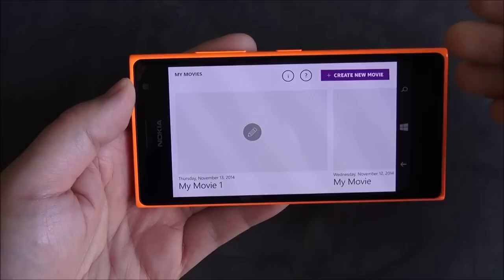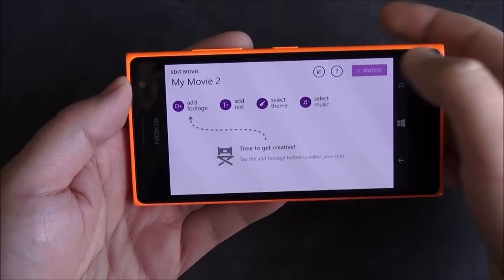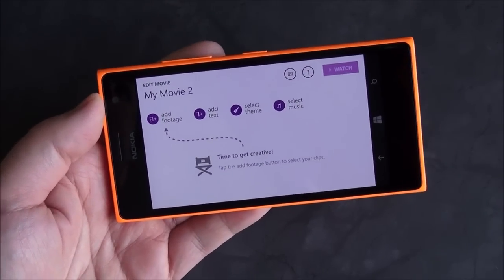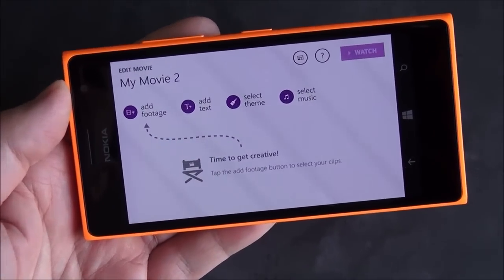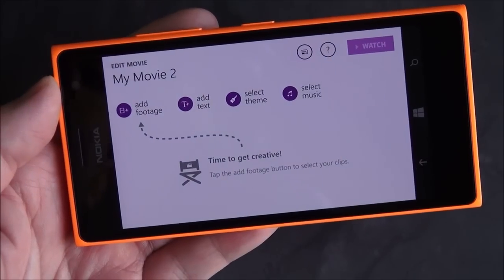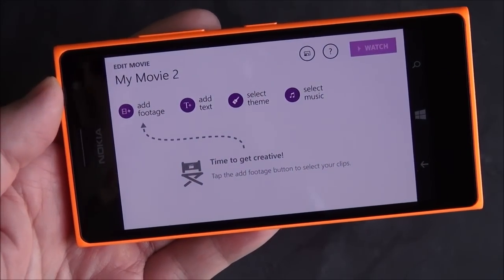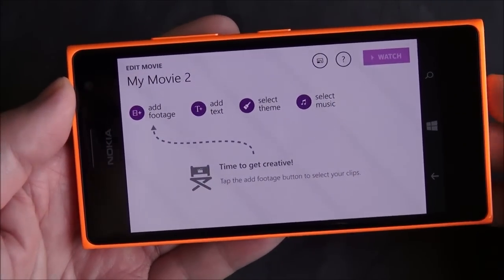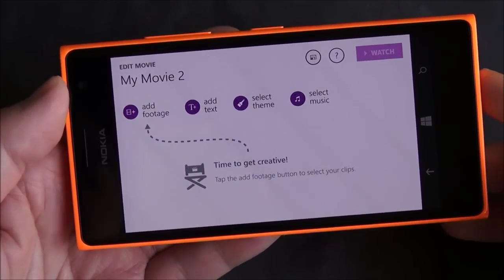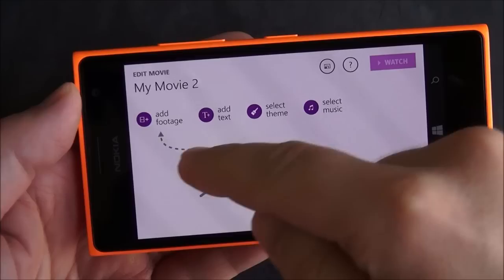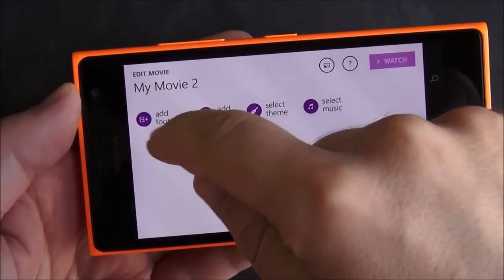We'll go through here and I'm going to show you some of the neat features. We'll do create a new movie and it's got a nice tutorial. What makes this app really good is the fact it's actually very powerful but also very easy to use. And in 2014, creating videos on the go is always a challenge, especially on your phone.